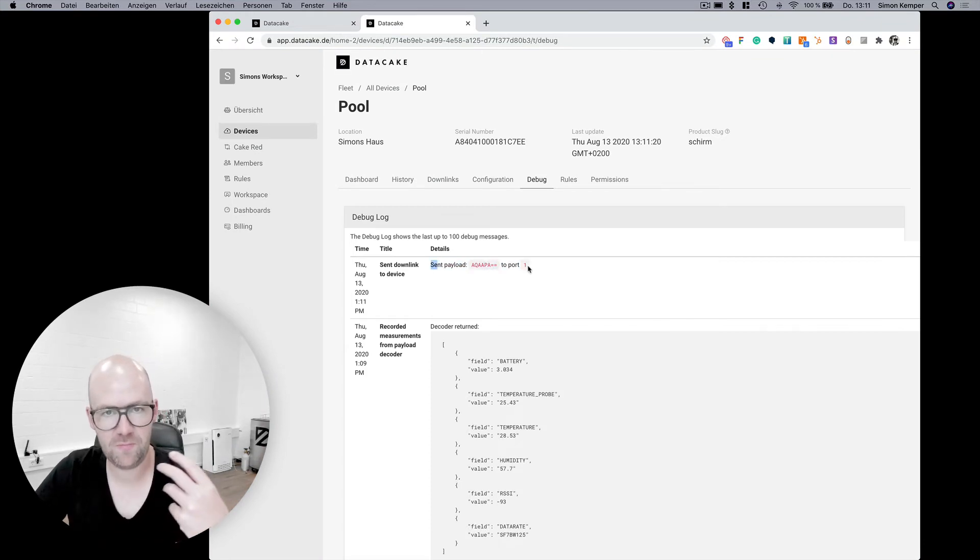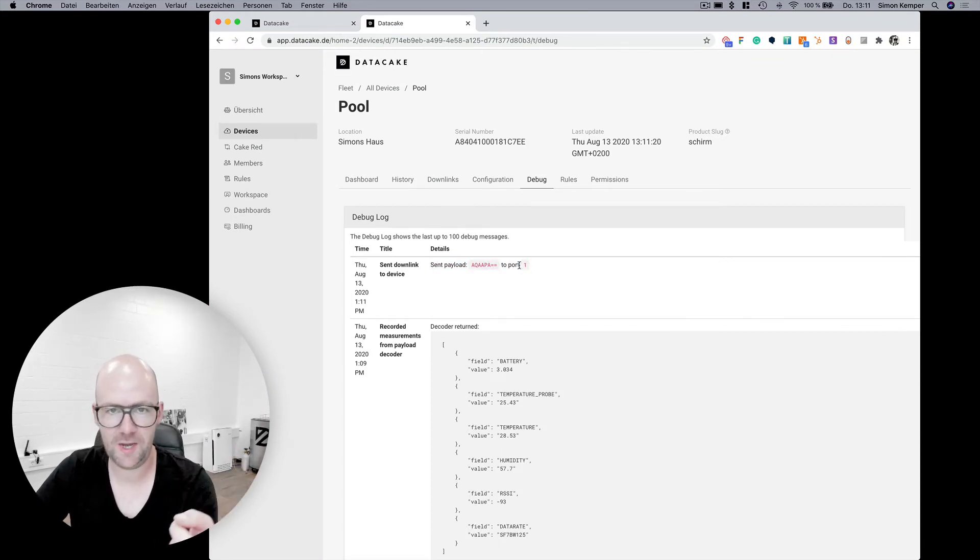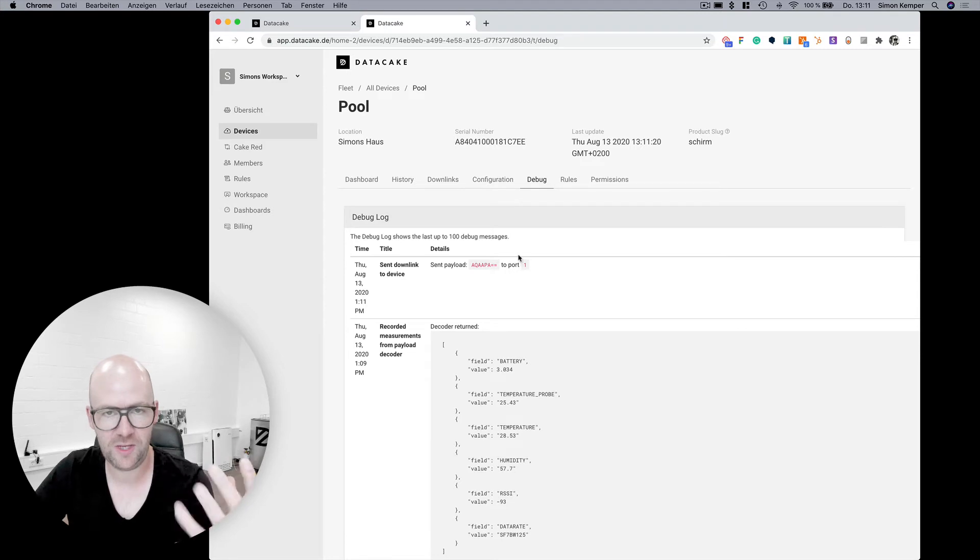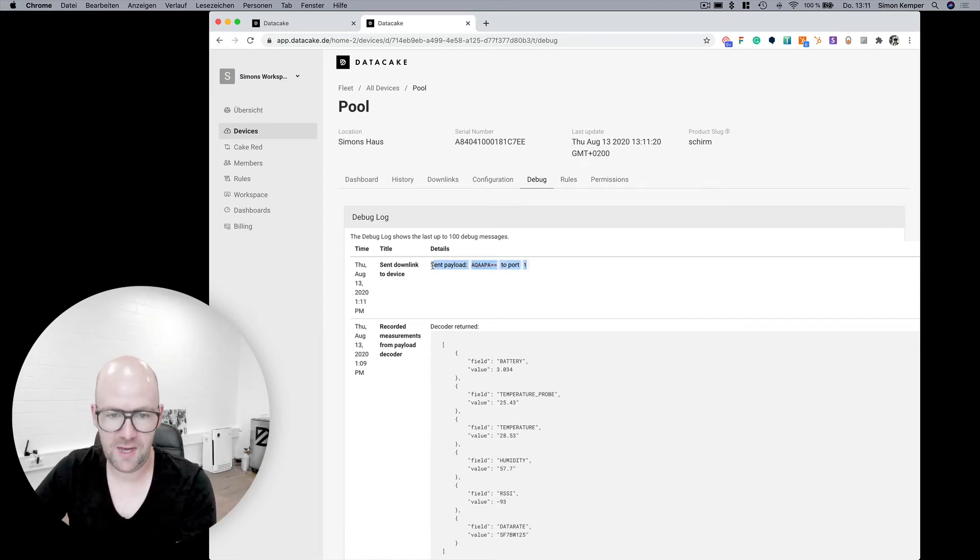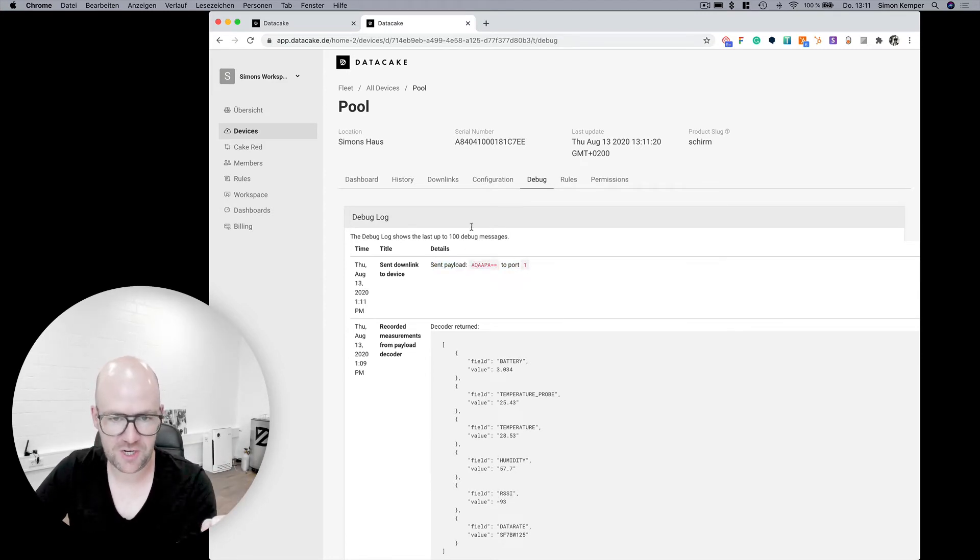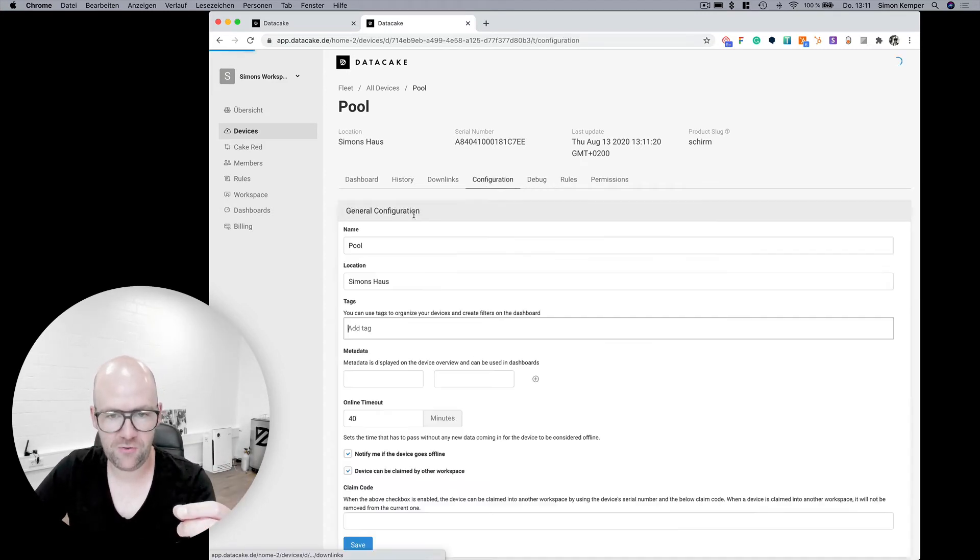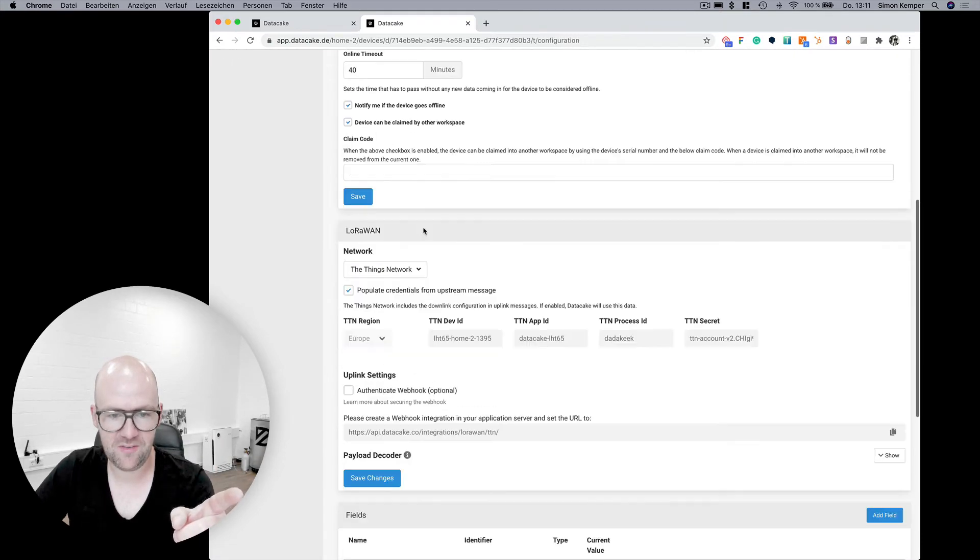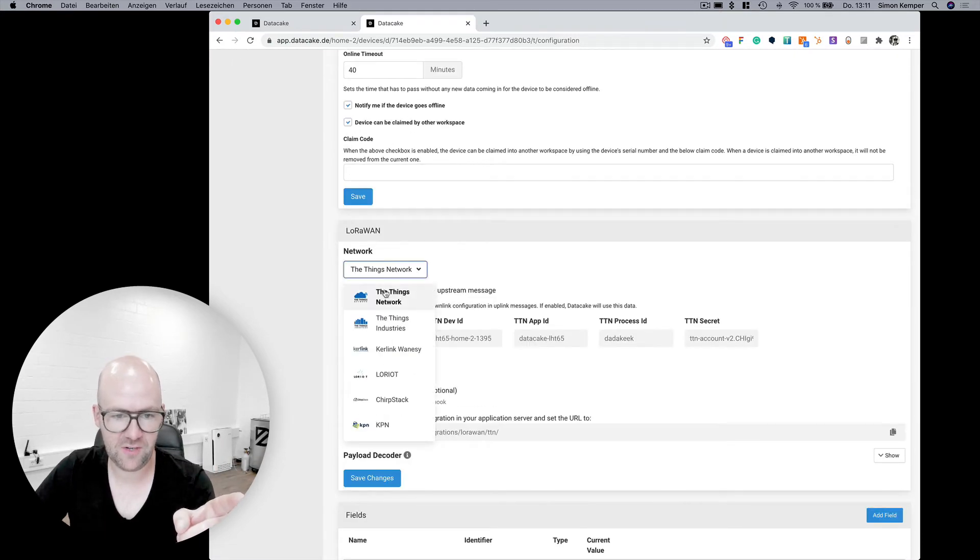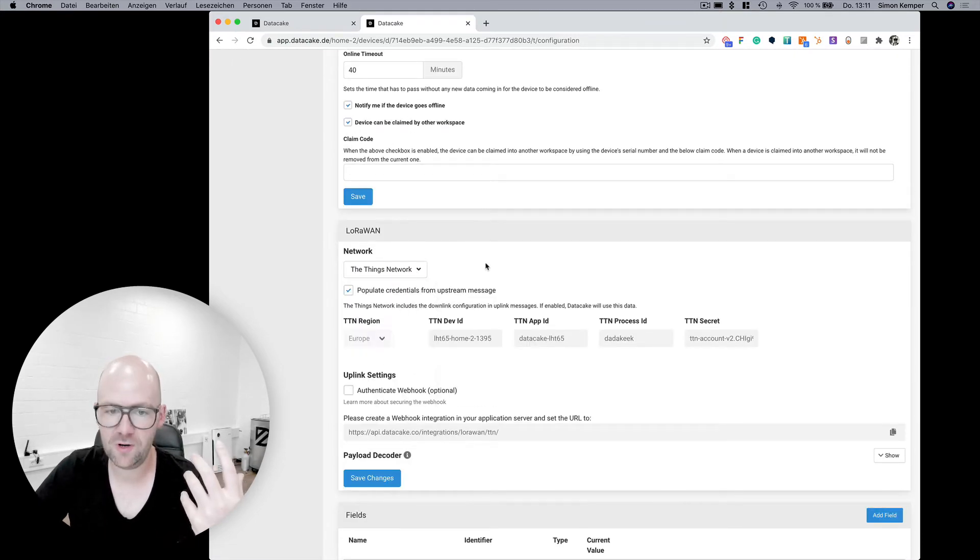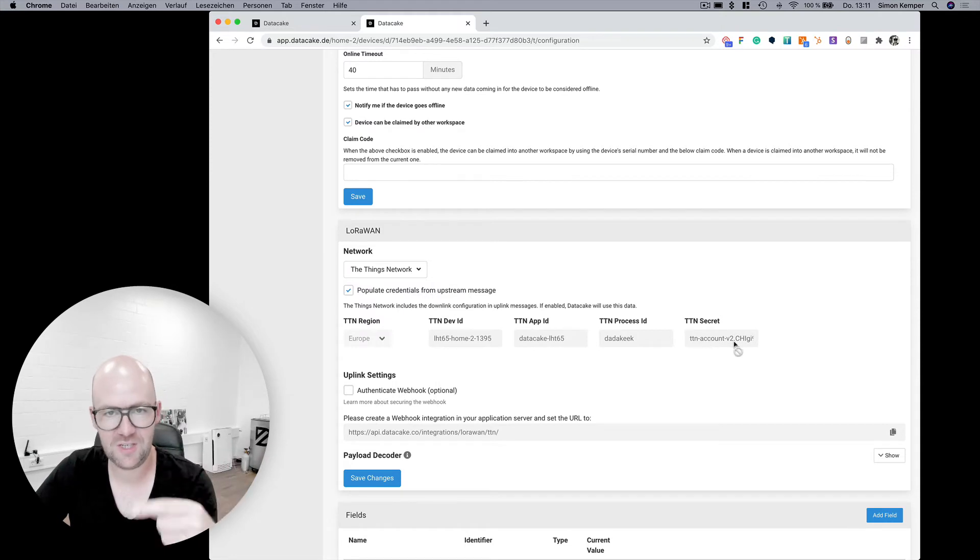When there's an issue with queuing up the downlink on the LoRaWAN network server, you will see the debug message here. But also like in this case this is connected to Things Network.